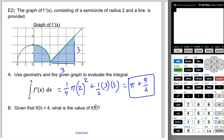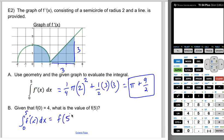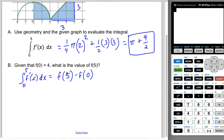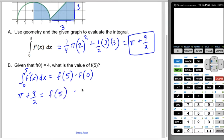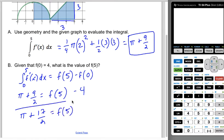Given that f of zero is four, what is f of five? By the first Fundamental Theorem of Calculus, the integral from zero to five of f prime of x dx equals f of five minus f of zero. We know the integral equals pi plus nine-halves, and f of zero equals four, so: pi plus nine-halves equals f of five minus four. Adding four over, four is eight-halves, so f of five equals pi plus 17-halves. You could also write this as pi plus 8.5.